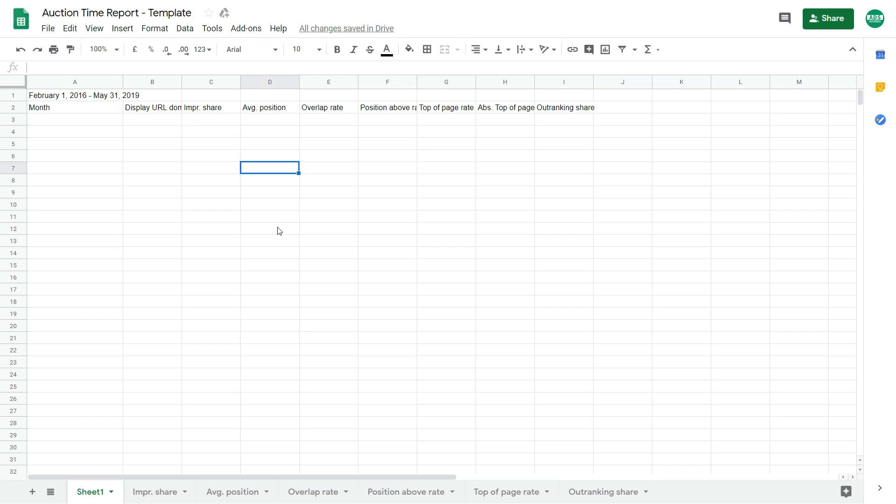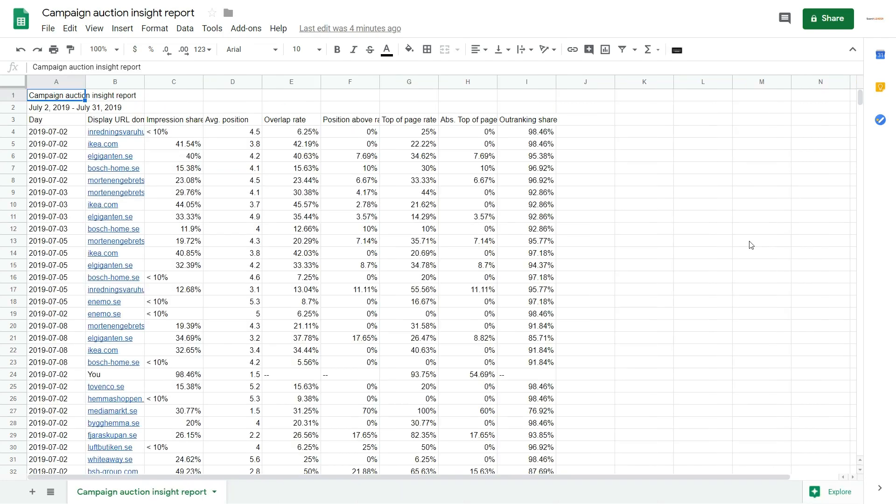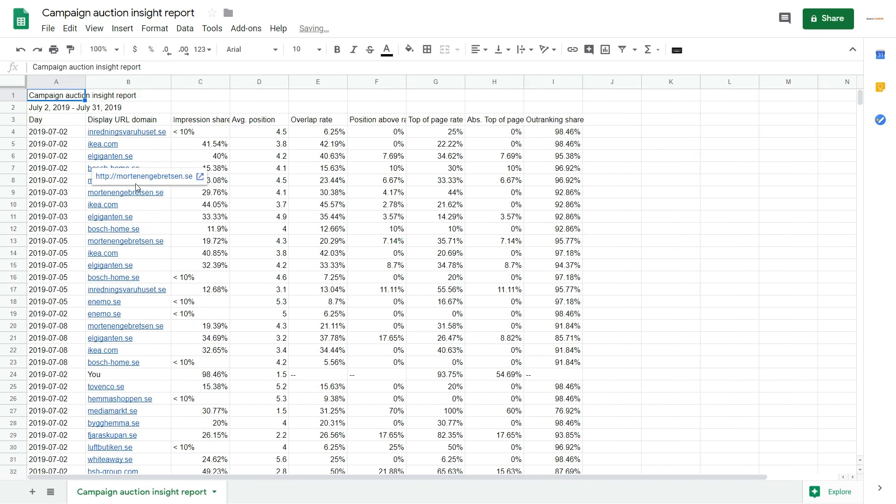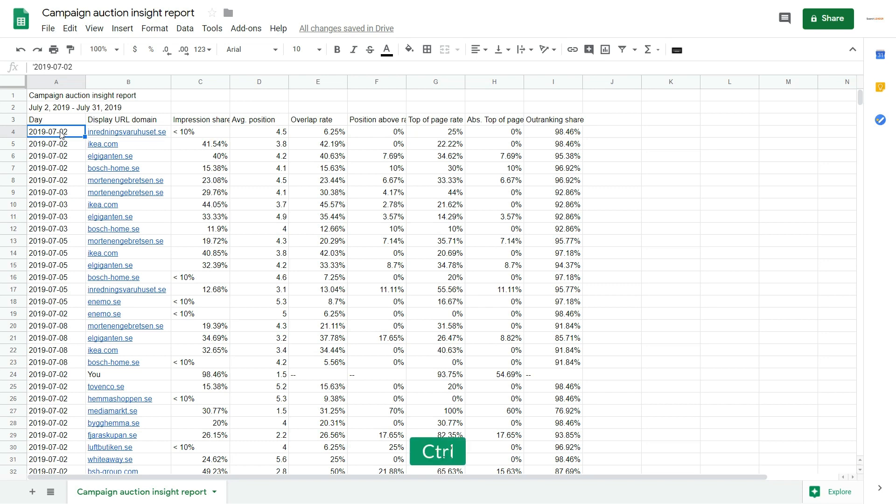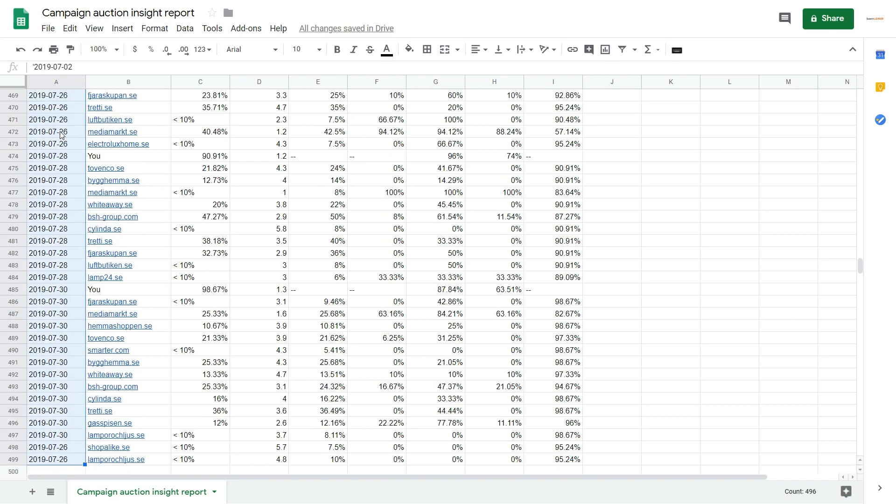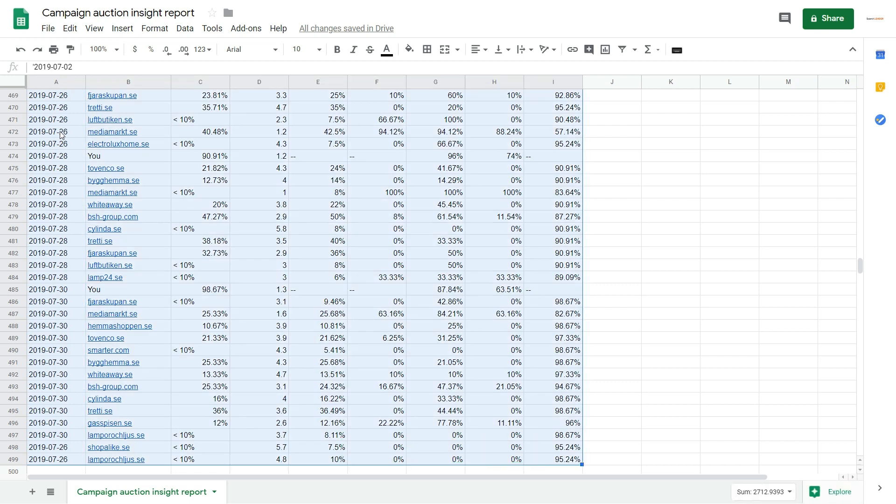So now let's get back to our generated report. Okay, so this is the report that we've generated from the Google Ads interface, from the insights. And what you have here, you have a day segment, you have a display domain. So these are your competitors and you. And you have all the other metrics. So what you want to do here is copy the data. So simply click here on the first row. You don't have to copy the column names. And now select Ctrl-Shift plus bottom arrow. And now Ctrl-Shift and right arrow. Okay, so we've selected all the data. Now copy.